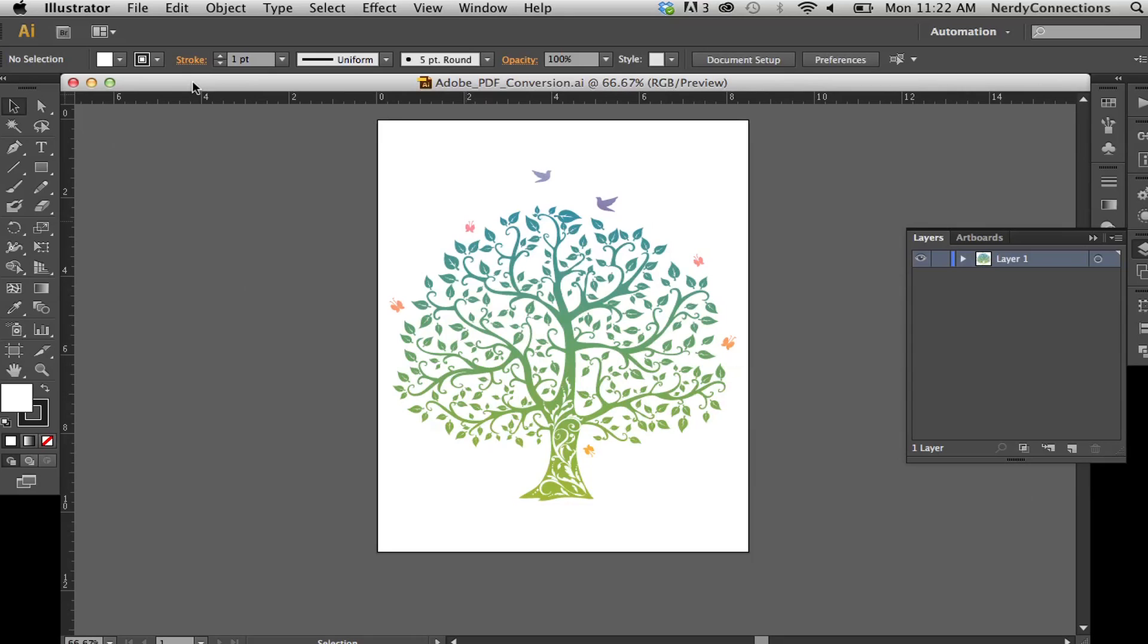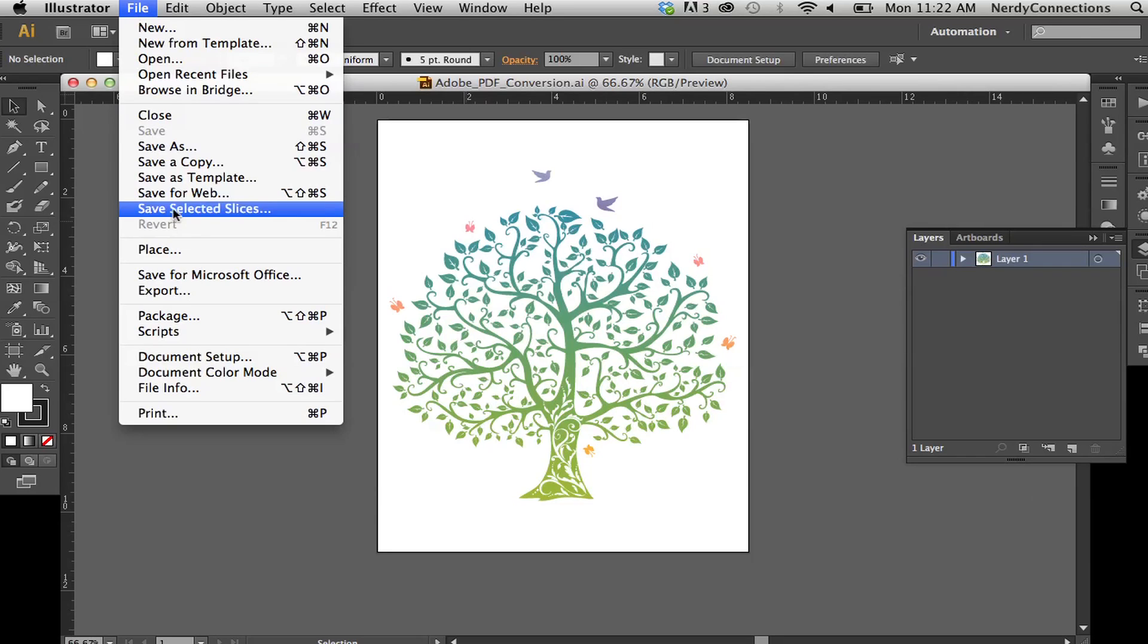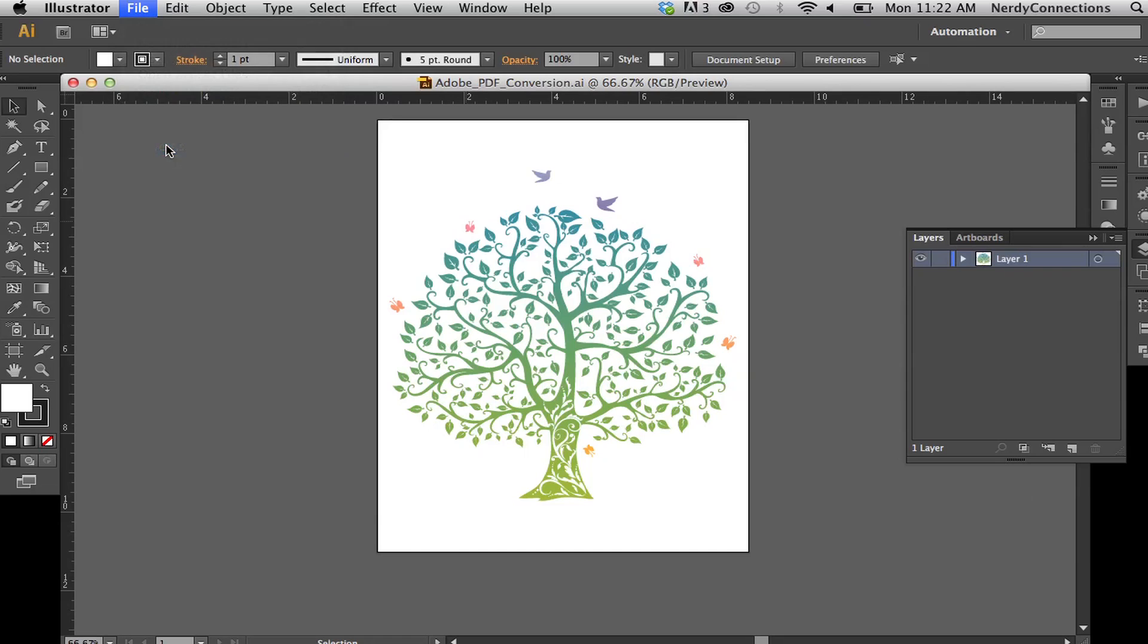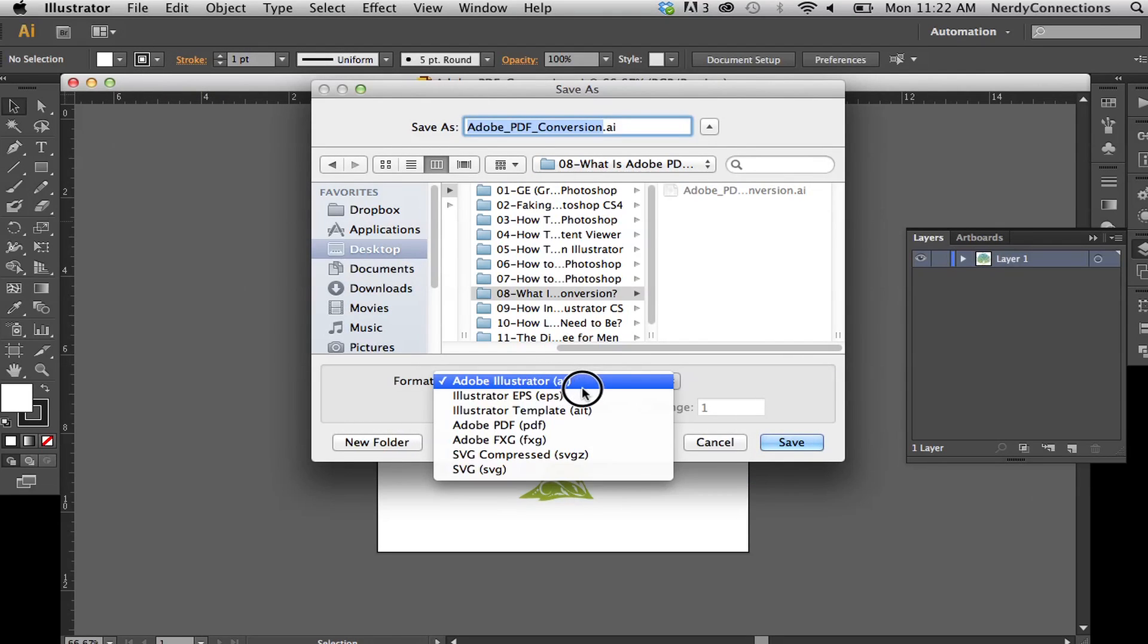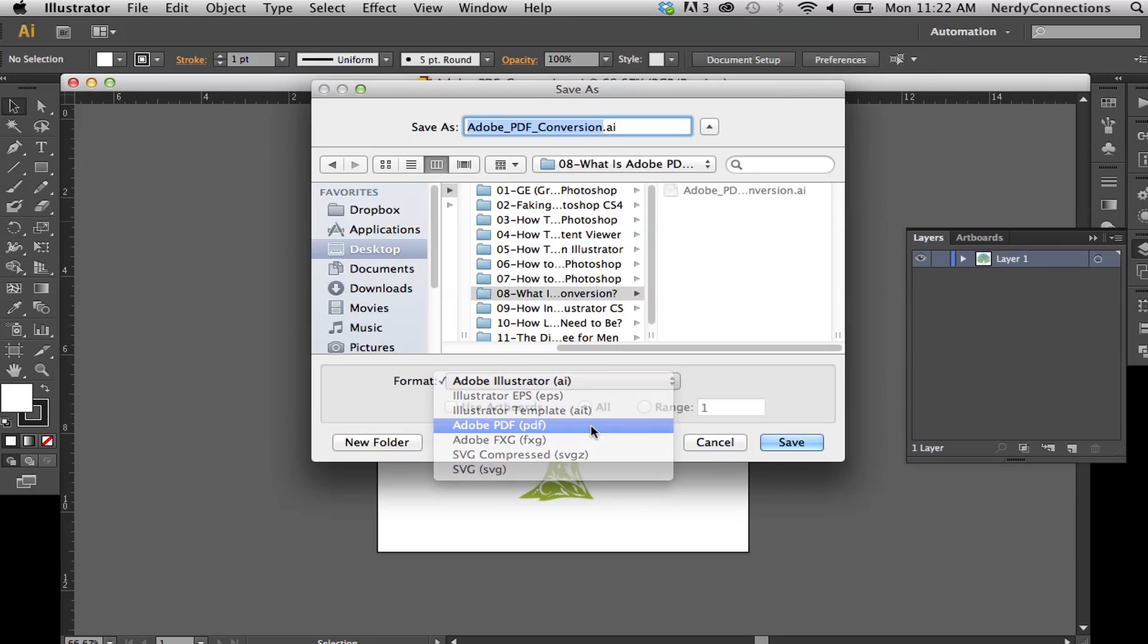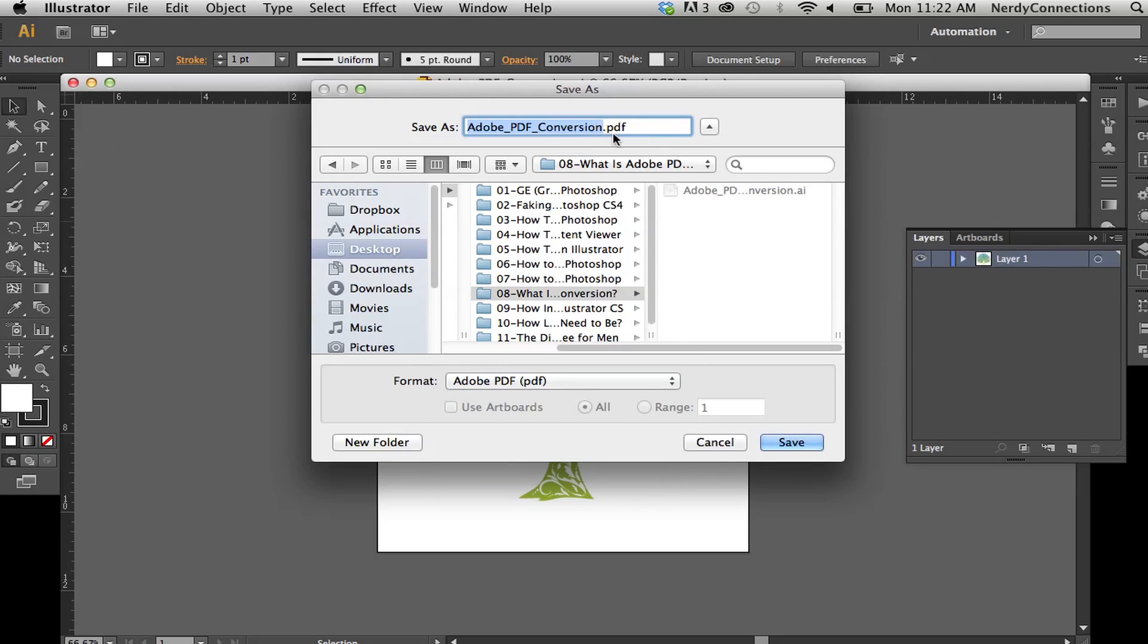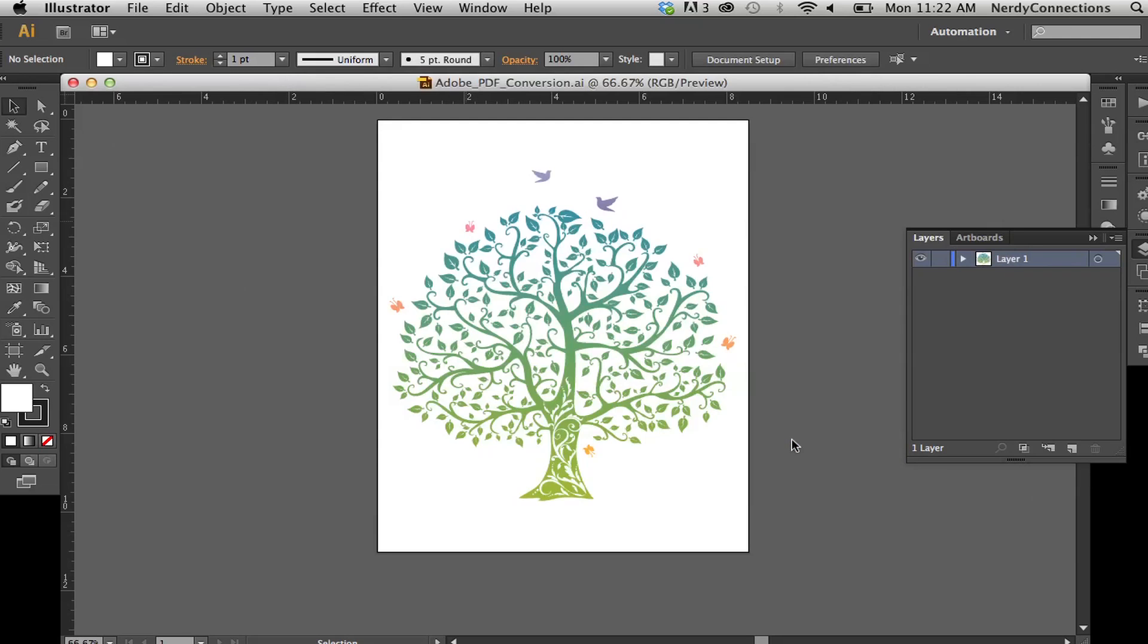And it's as easy as this. I have an 8.5 by 11 Illustrator file, and I can actually go here. I'm going to save as, and when I do, the dialog box comes up. And I can actually make this a PDF.